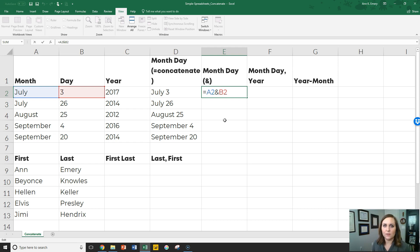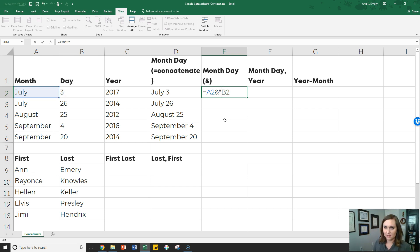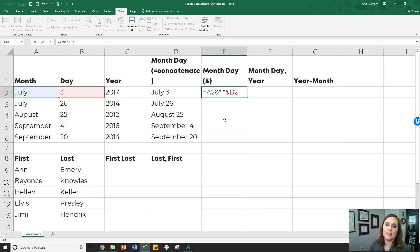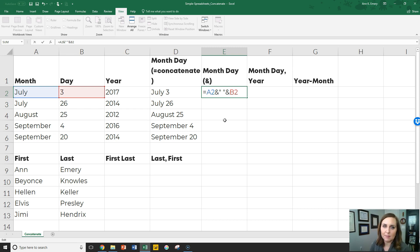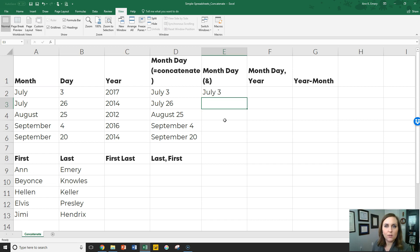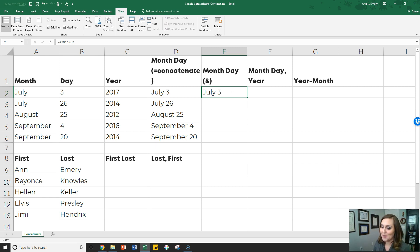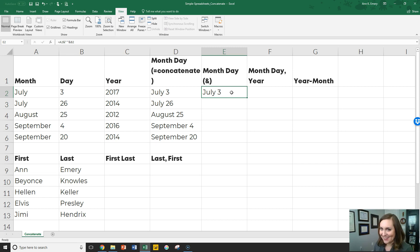A2 and quotation marks space quotation marks and B2. So everything with a concatenate formula is separated with a comma, and everything in the ampersand formula, the ampersand version, is separated with an ampersand. You get the same result either way. So if you really like the concatenate formula, go with it. It's kind of fancy sounding. It does make you feel pretty cool the first time you get something that cool sounding, right? Or just use the ampersand.